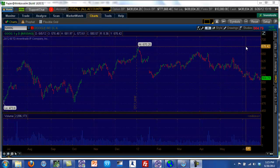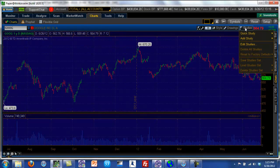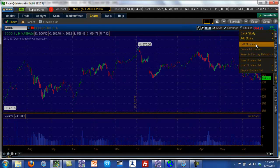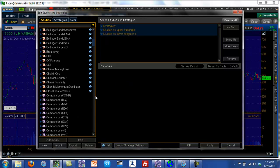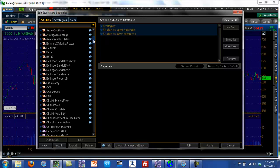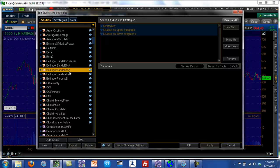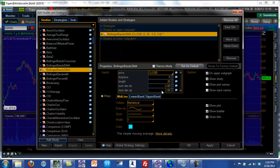The way you activate any technical analysis tool on the Thinkorswim platform is you come into Studies and then select Add Studies or Edit Studies. You can do either one. Here you can see there's a whole bunch of technical analysis tools — technical analysis has become a very extensive field. We're going to select the Bollinger Bands. The SMA is a simple moving average and we're going to add this study, which automatically has some default values.